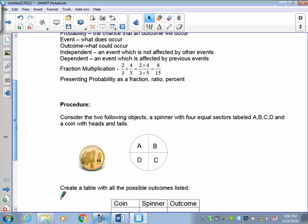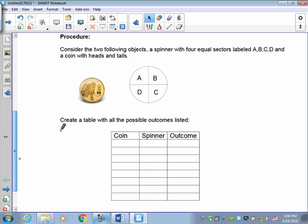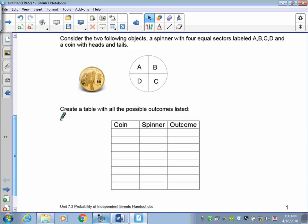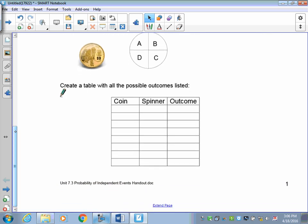Let's consider two objects: a spinner with four equal sectors labeled A, B, C, and D, and a coin with a head and a tail. What we want to do is create a table with all possible outcomes.